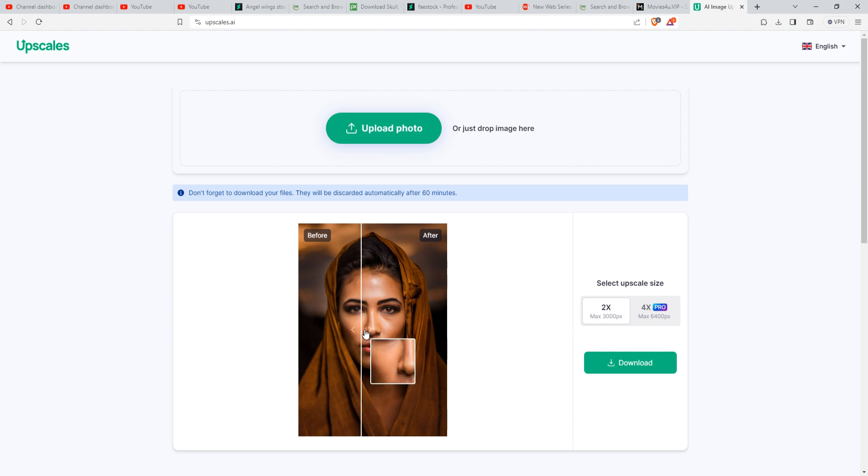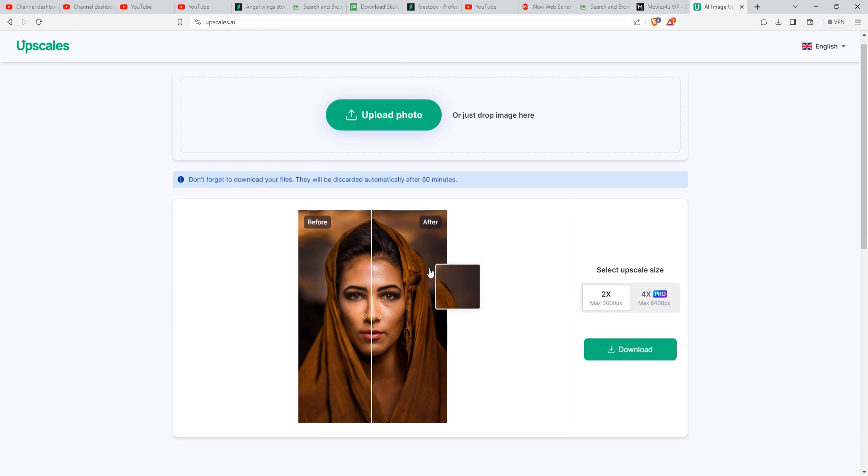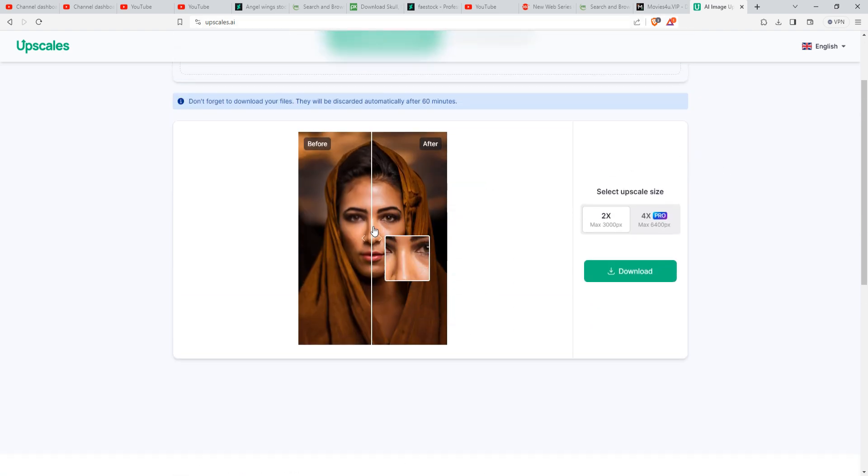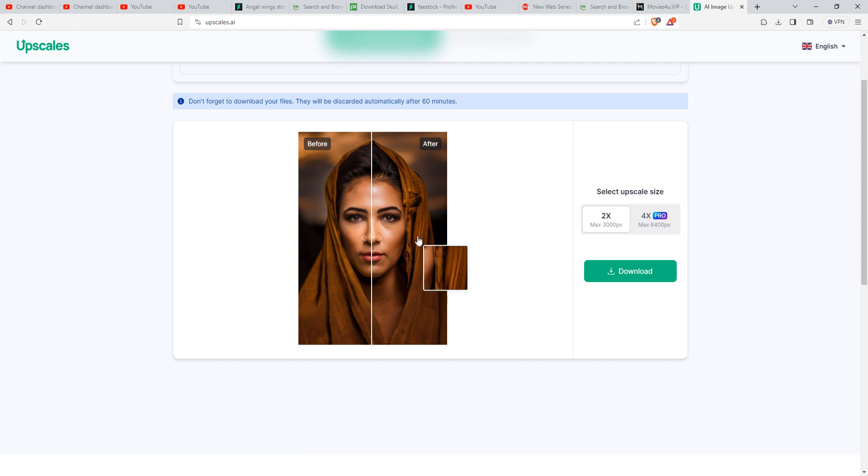You can remember this site, upscales.ai. I hope you like this tutorial. If you liked this tutorial, please subscribe to my channel and try it your own way. Goodbye my friend, and you can download this